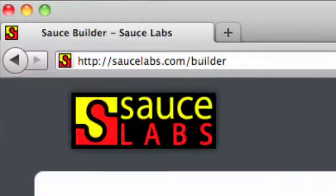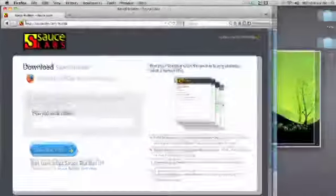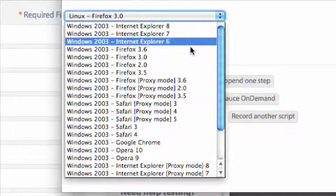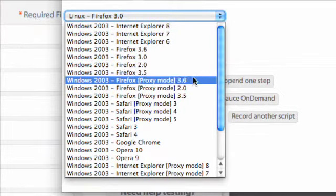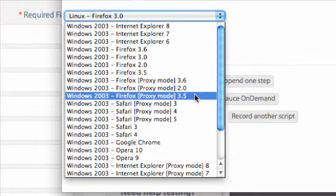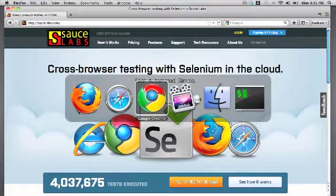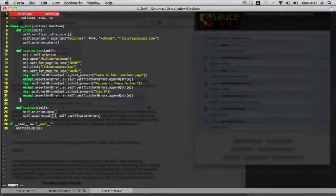Sauce Builder is a simple Firefox extension, allowing you to create tests that ensure that your apps work across all browsers. It's because of so many browsers that developers have to retest their apps every time they update their code. But how are you going to do that?